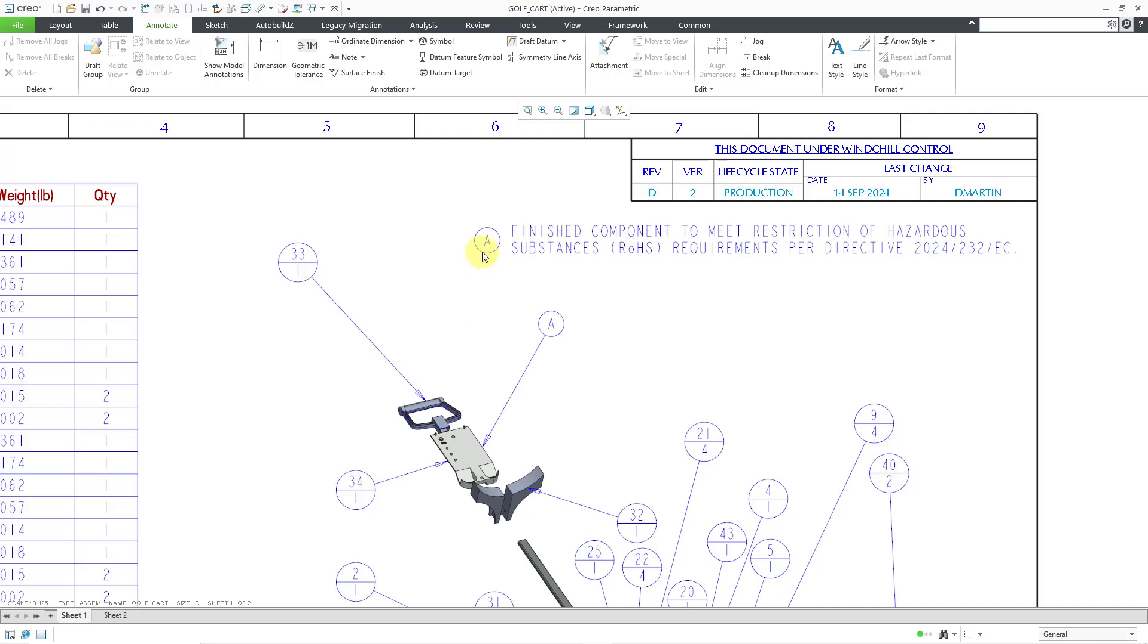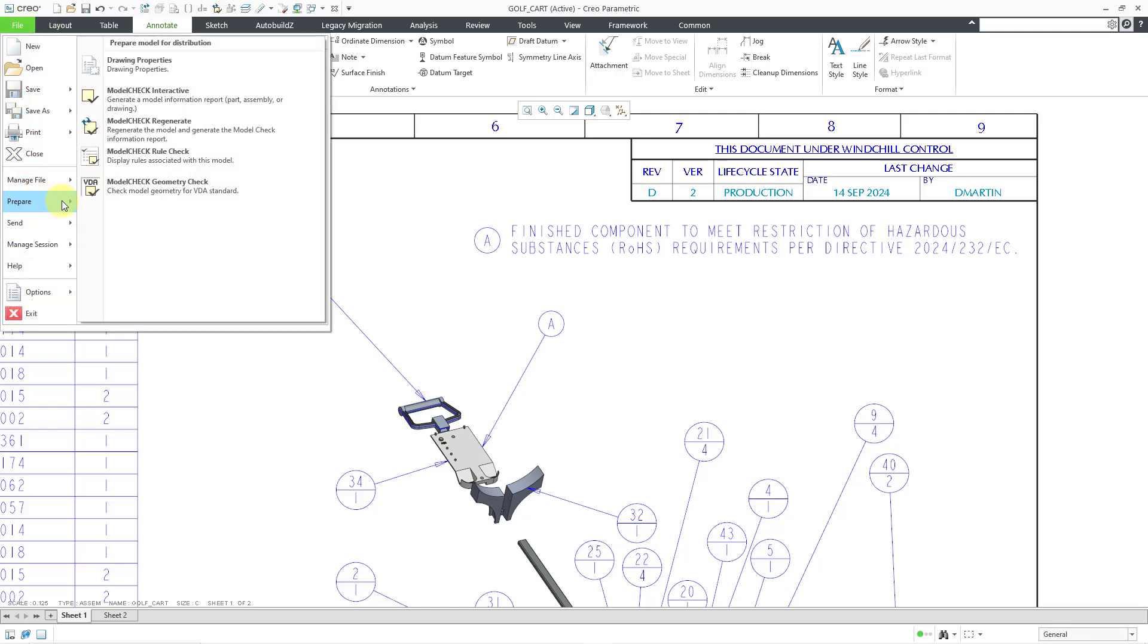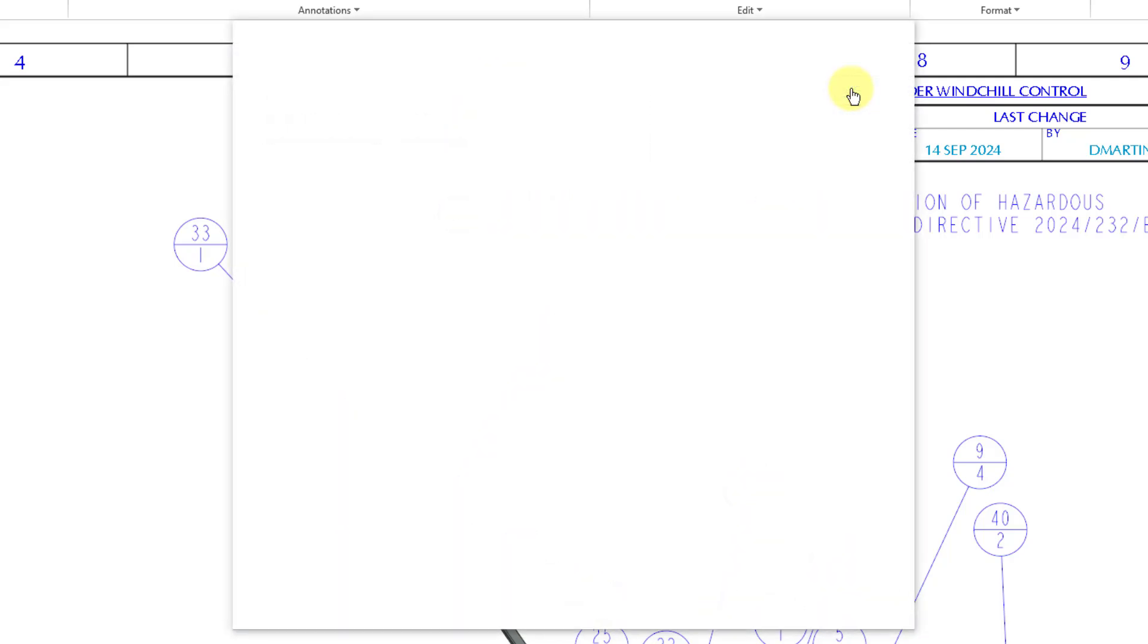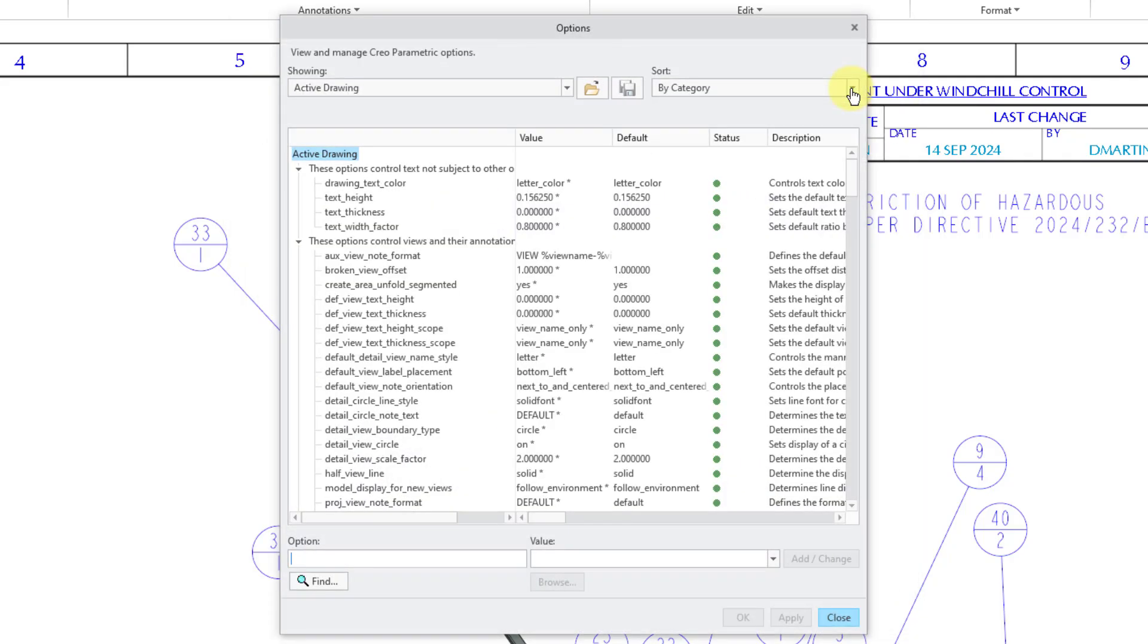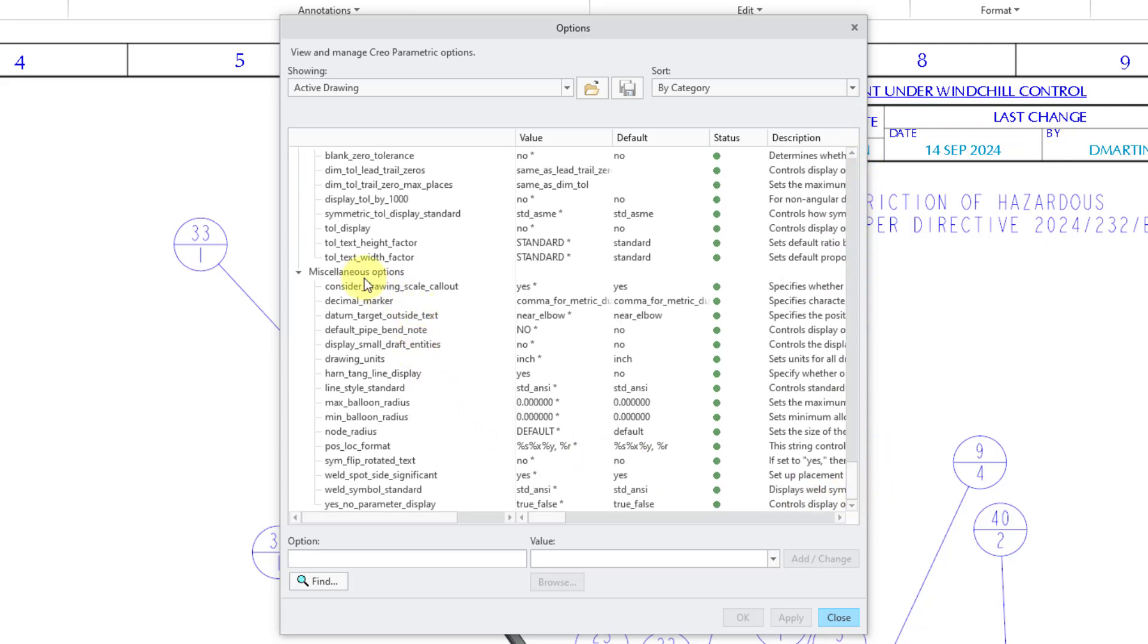One last thing to mention for balloon notes. You can set a minimum or maximum size of the balloons that is allowable on your drawing. If I go to file and then prepare and drawing properties, this opens up the drawing properties dialog box. You can click on the blue change hyperlink to the right of detail options, and this will open up your detail options. I'm going to scroll all the way down to the bottom. In the group that has miscellaneous options, we have two different options that we can use.